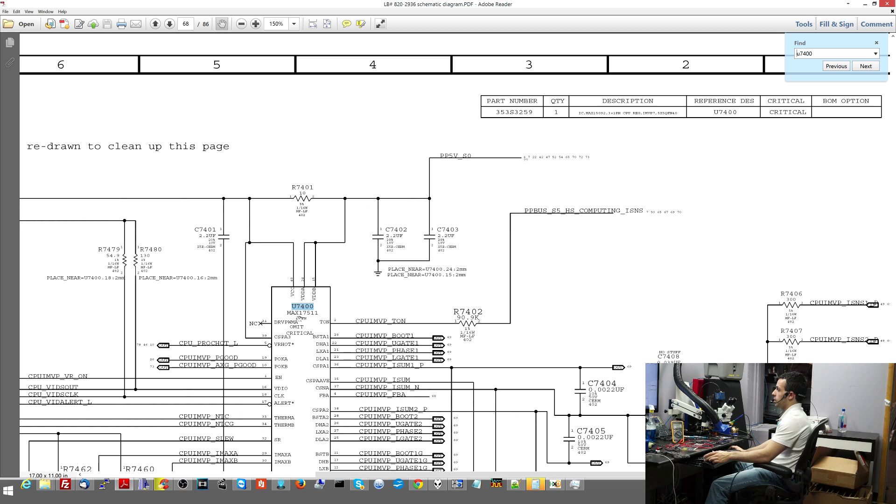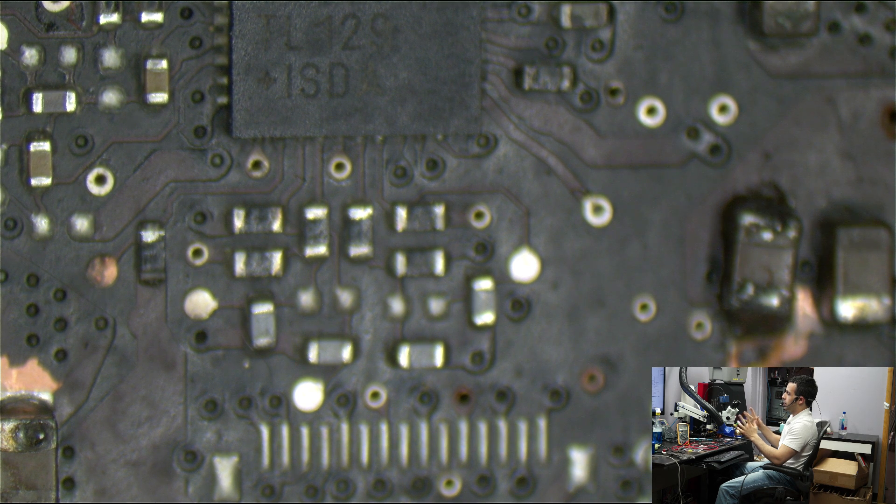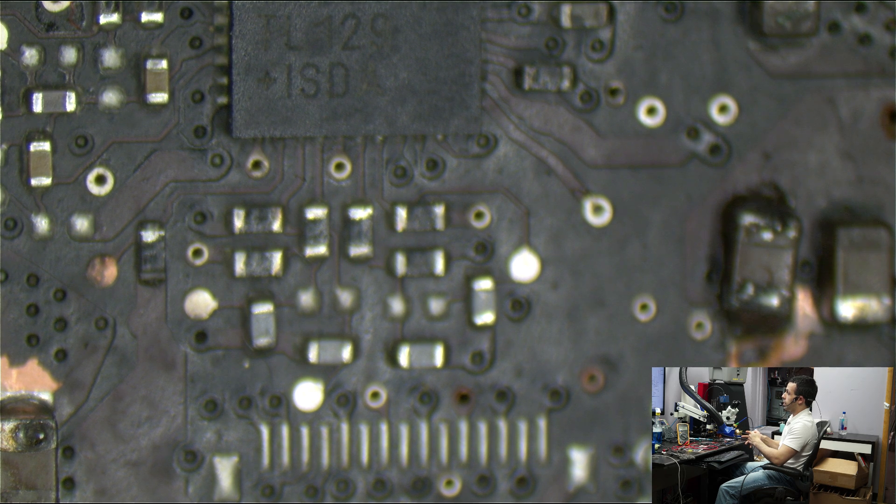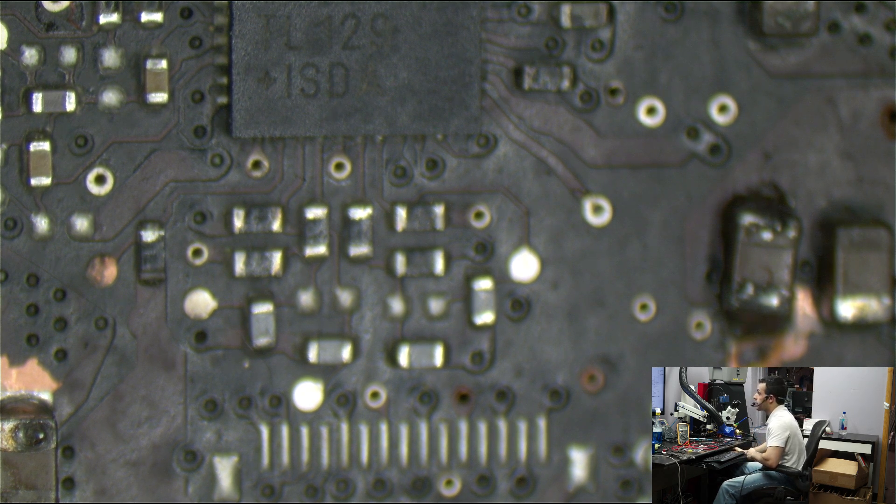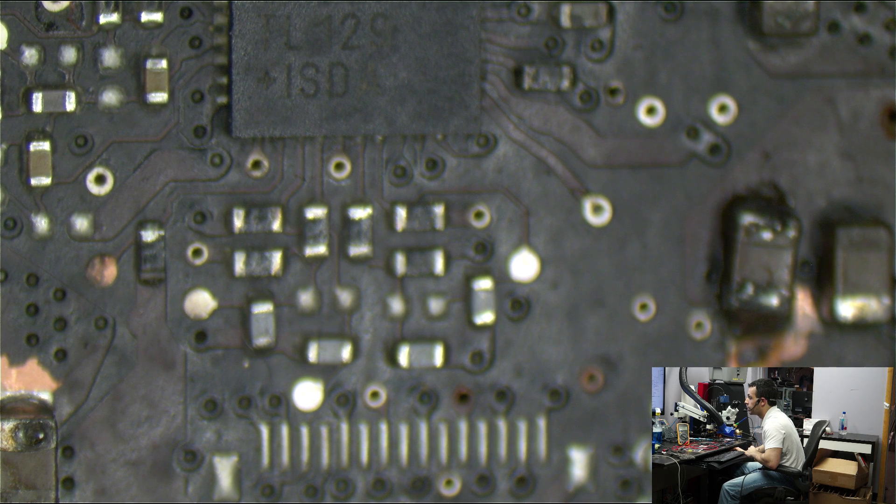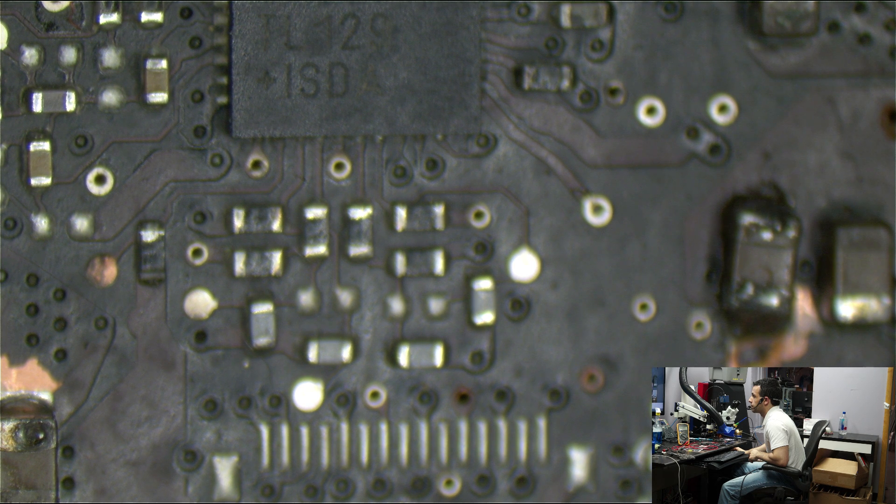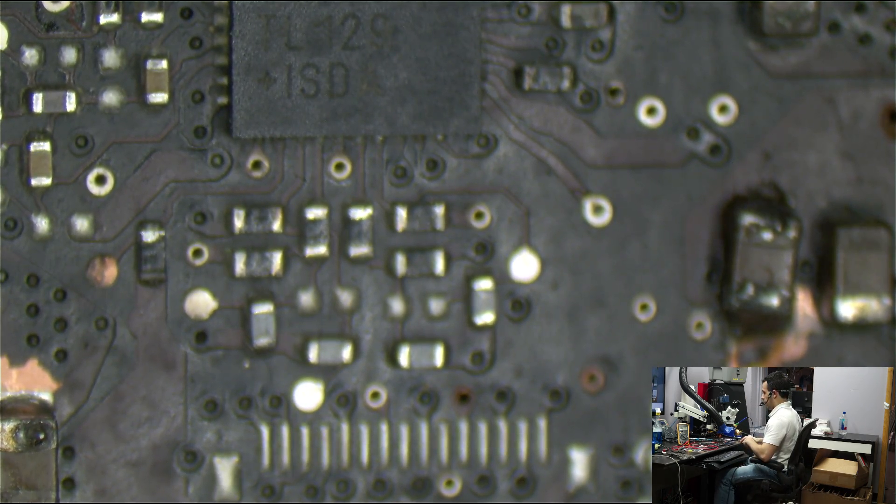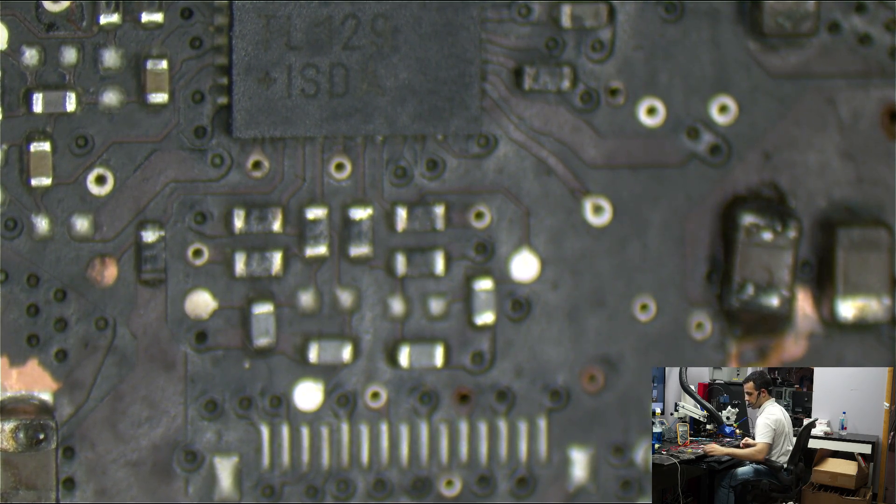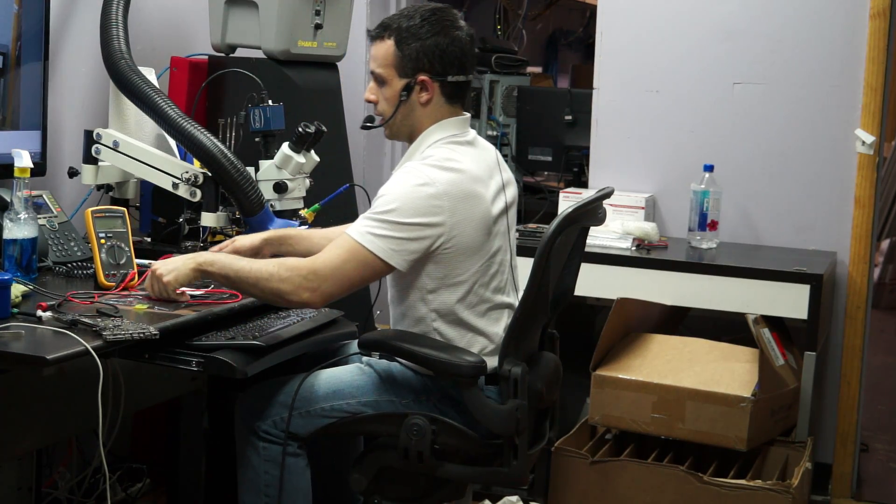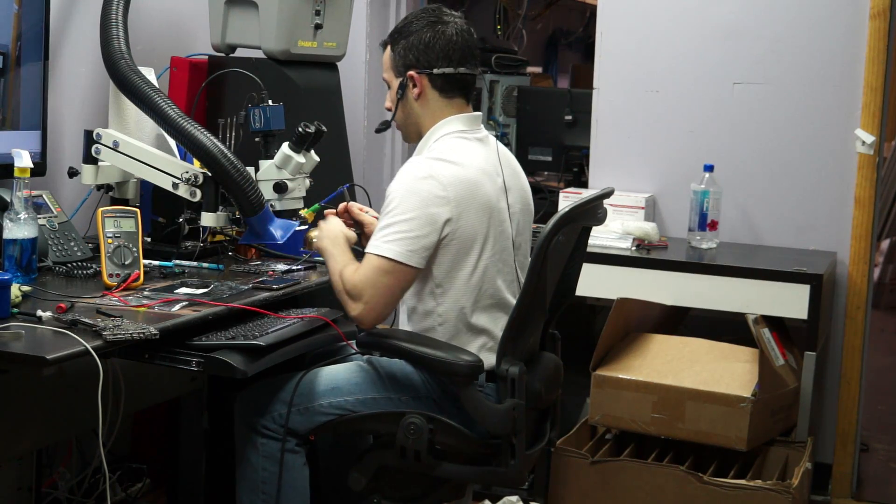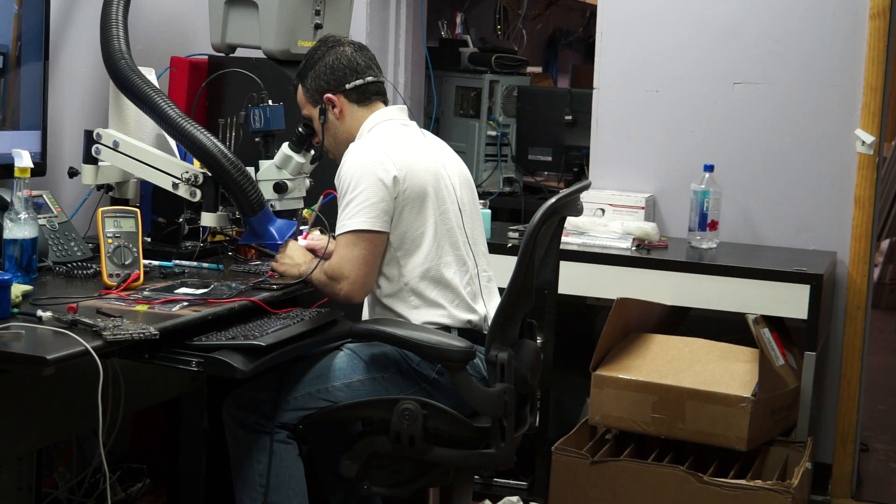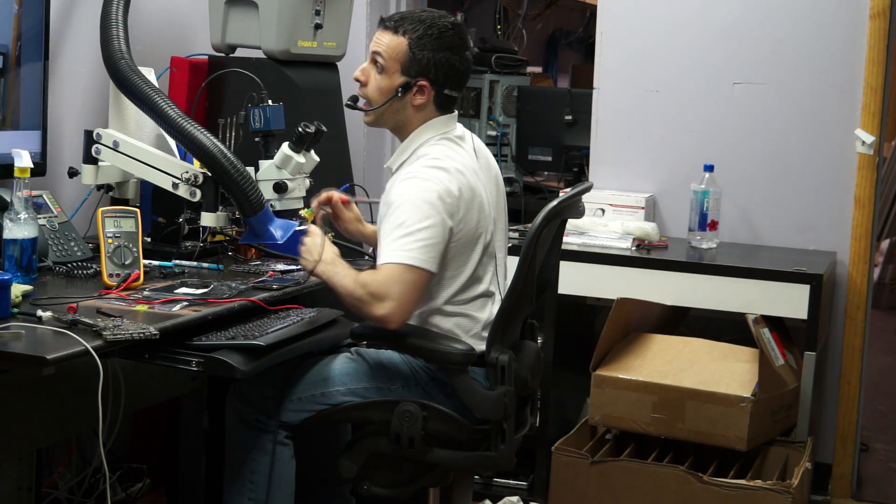R7402, what does it do? R7402 is coming into this, CPU IMVP ton. Let's Google Max 17511. Wow, I forgot what I was talking about completely. That is embarrassing. I need to get myself some breakfast. I'll show you an example on the oscilloscope once my brain turns back on. Back to what I was doing, I test that resistor. I'm 99% certain that resistor is not 90.9 kiloohms. Let's make sure it's not plugged in. That resistor is open line.